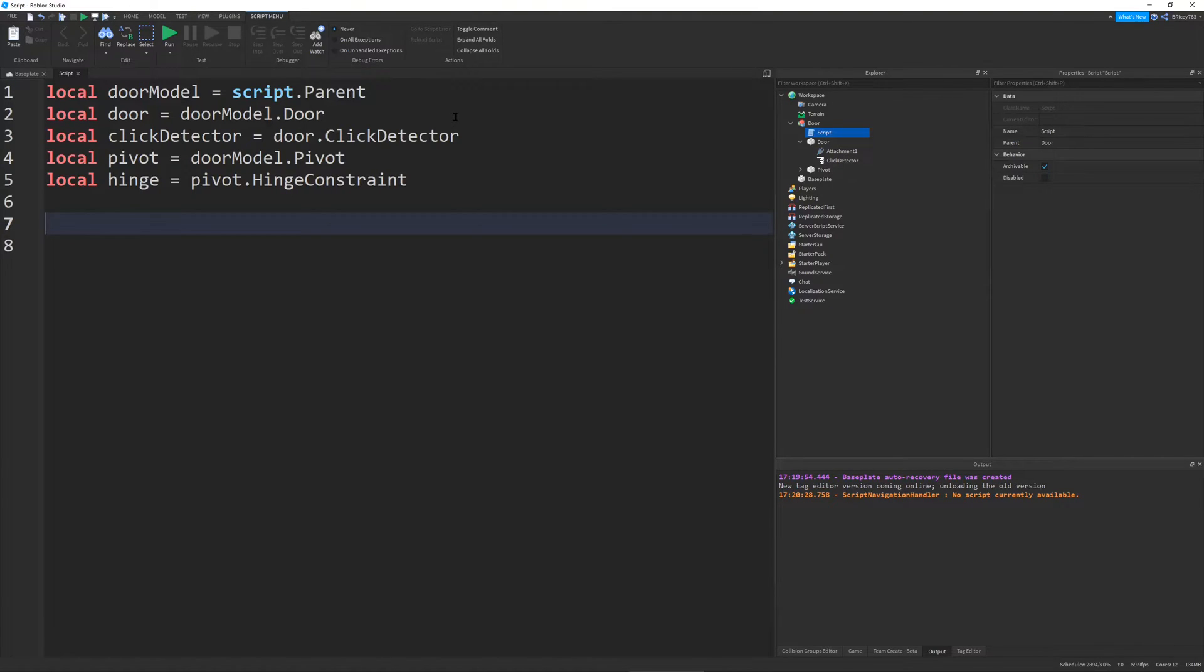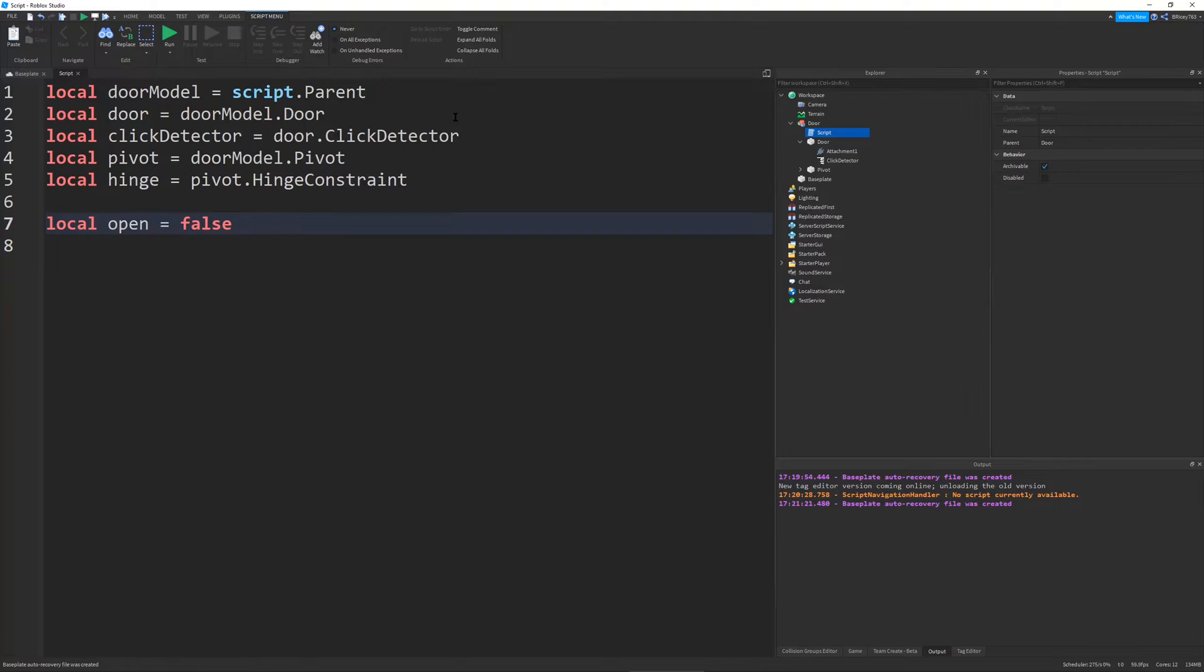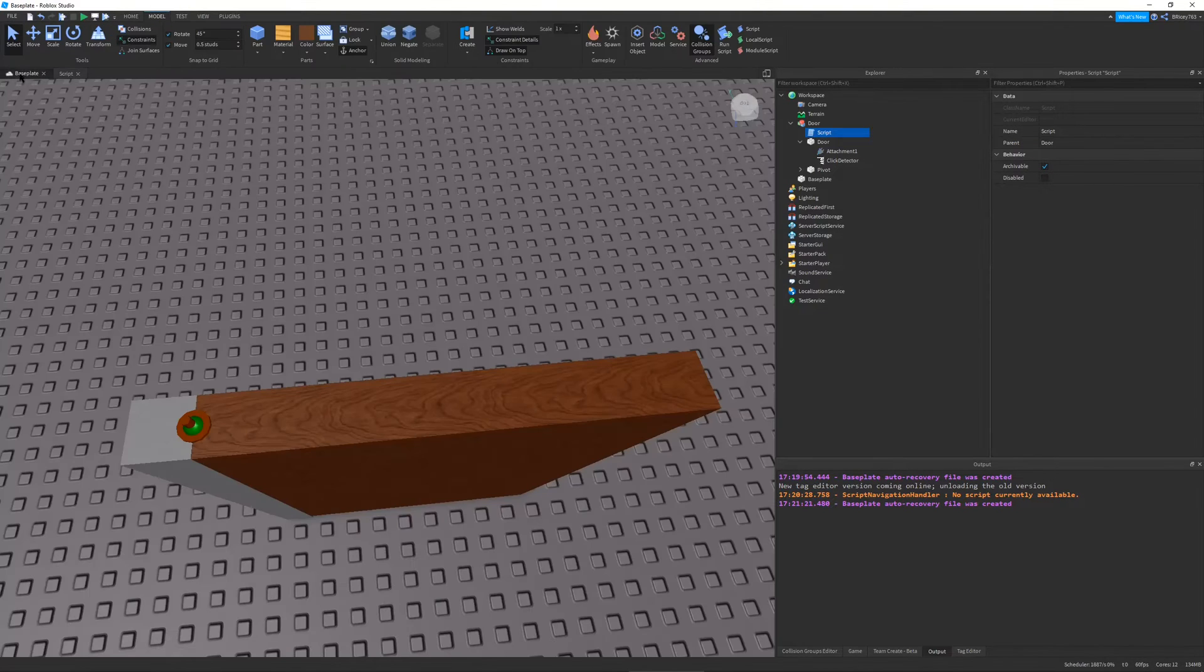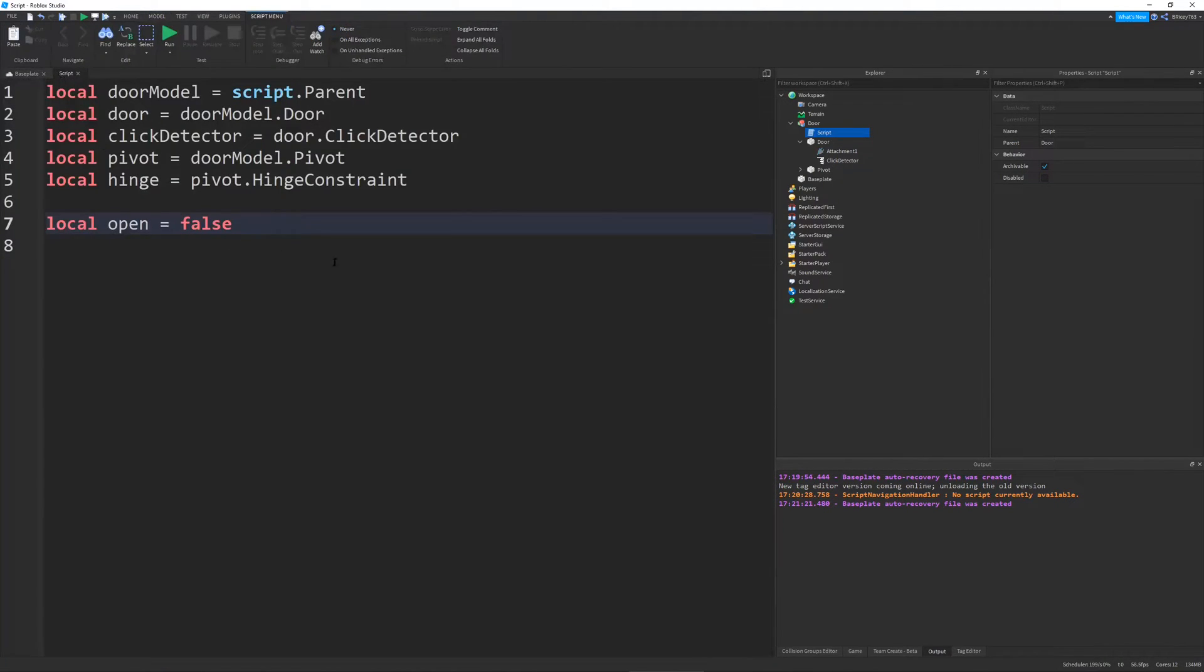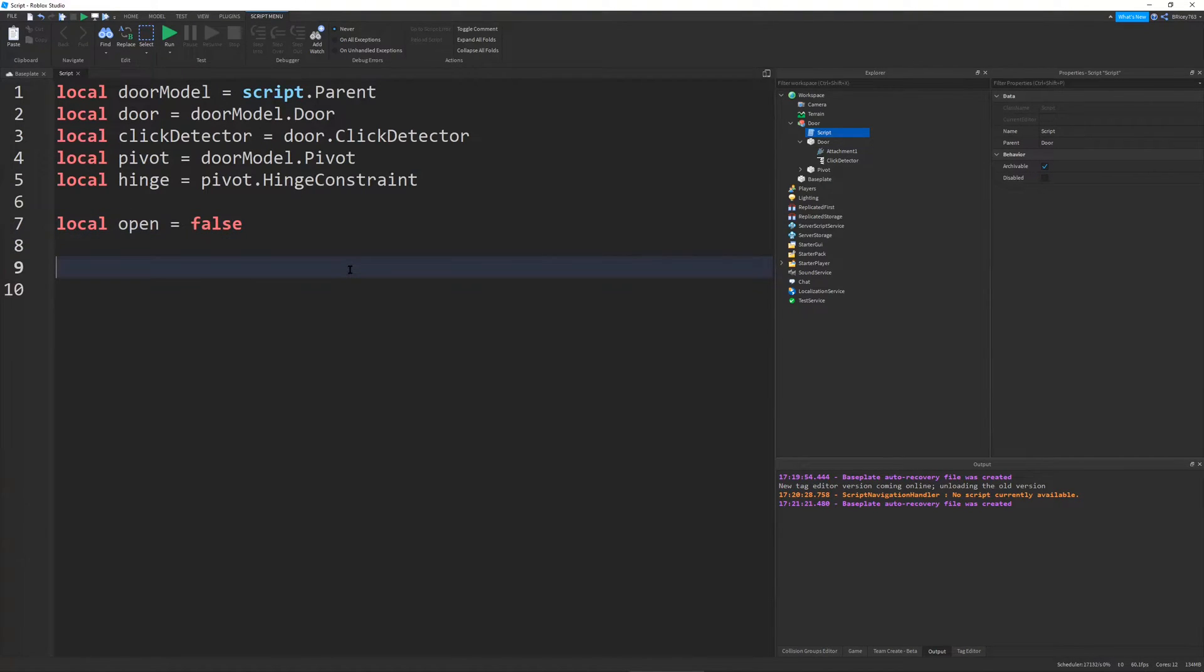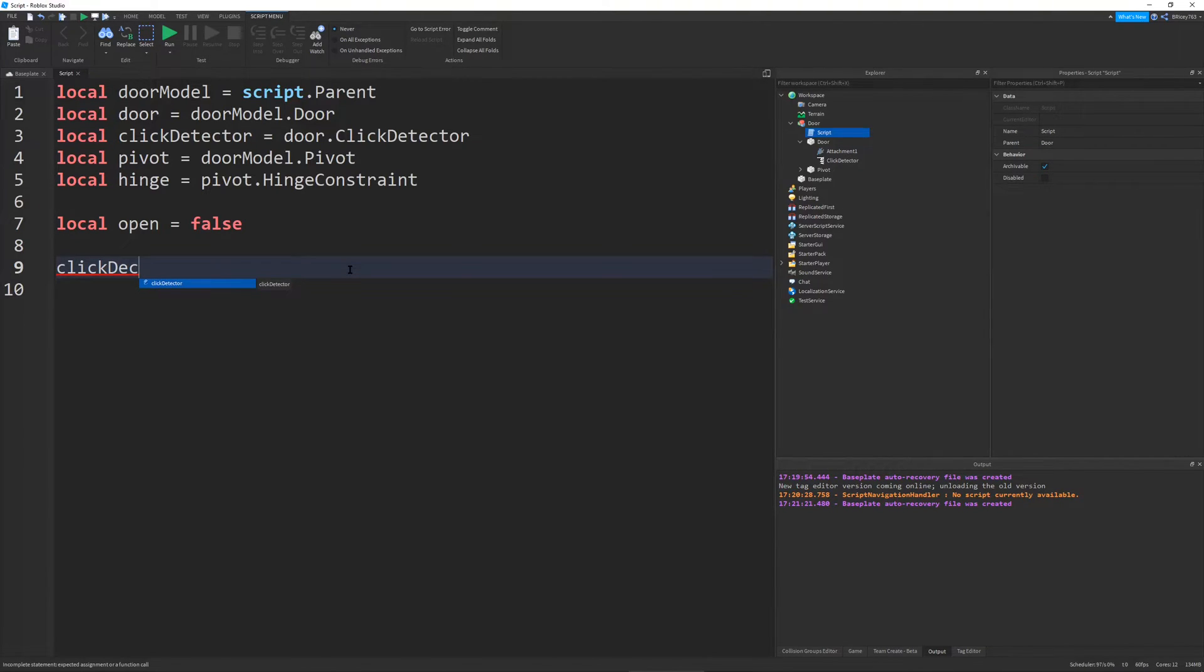So in order to understand if our door is open or closed, we need to give our script another variable, local open. And we're going to set this to false because right now the door is not open. So open equals false. This will be a boolean, either true or false. And then whenever you click on the door, we're going to use click detector that we defined above. We're going to say click detector dot mouse click.